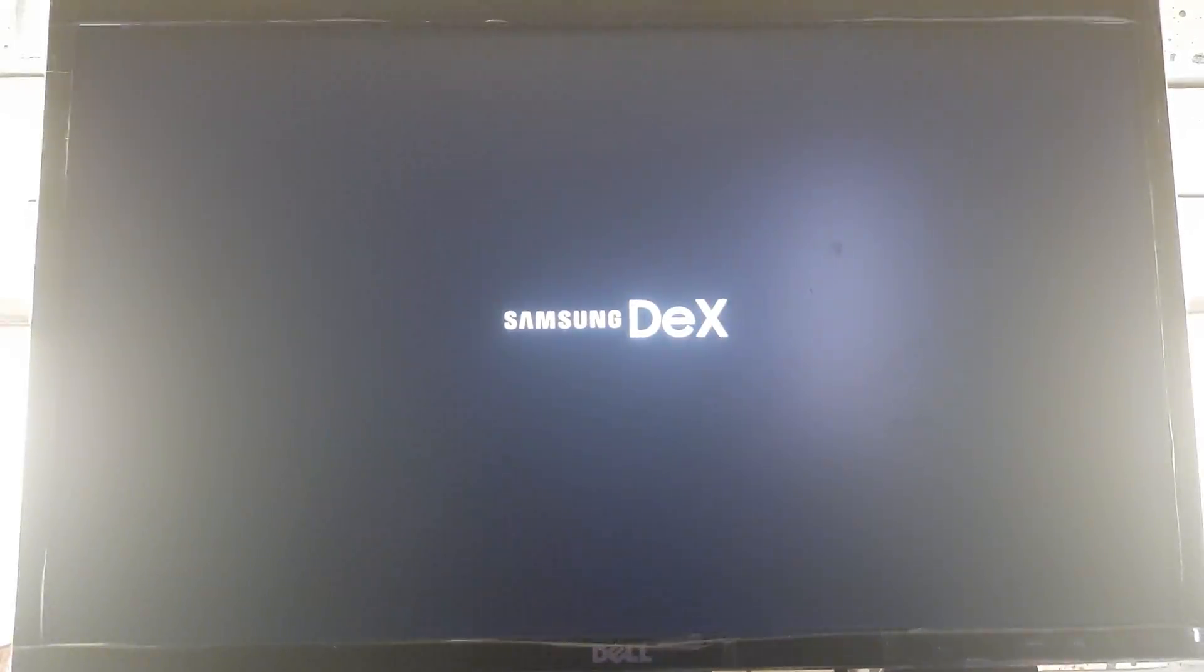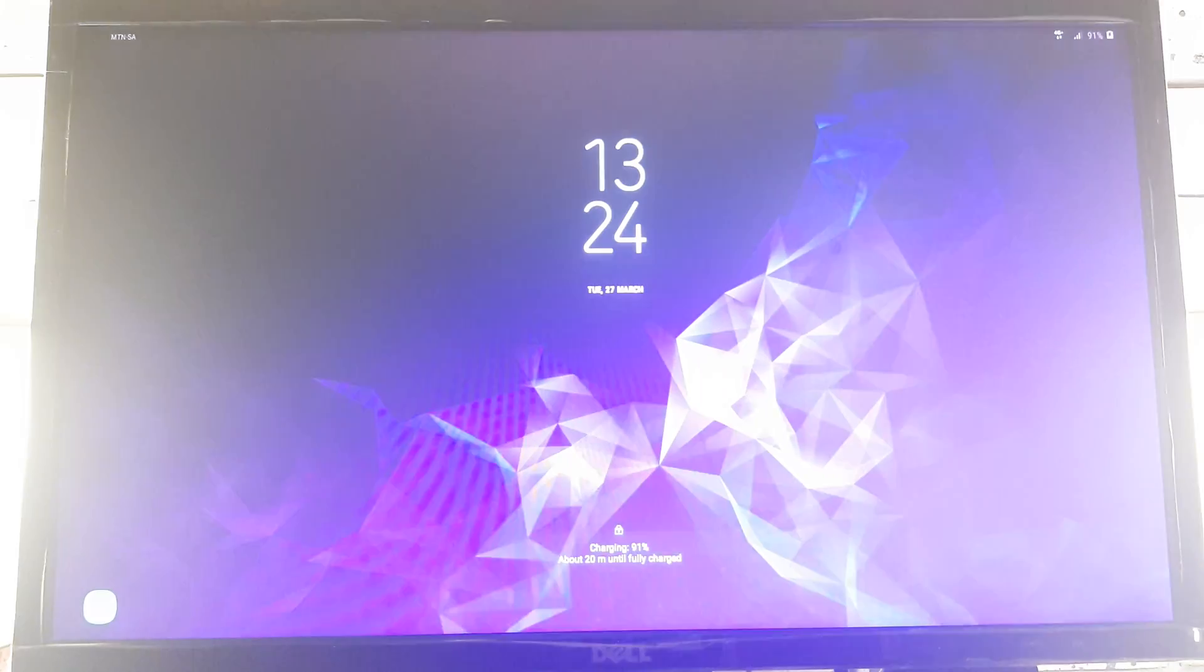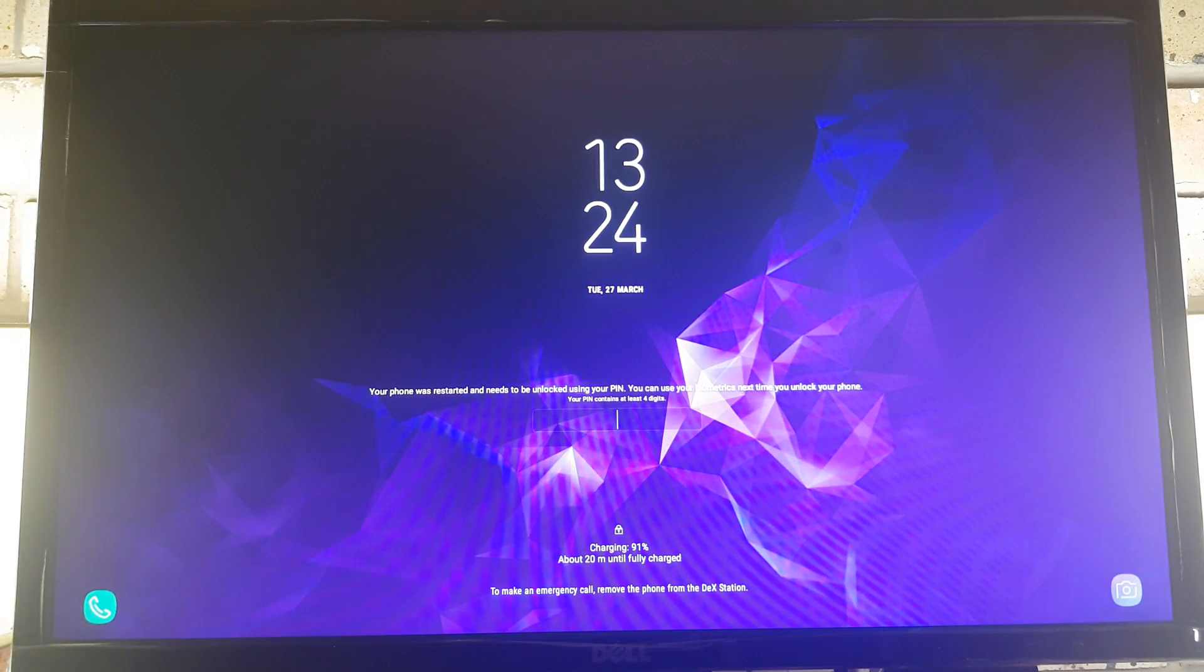Ah, there it goes. Okay, and so in conclusion, Samsung DeX does not support safe mode, or safe mode does not support Samsung DeX.